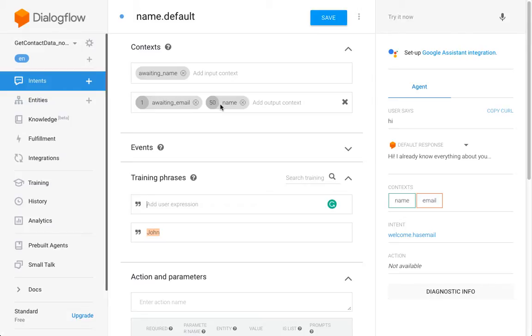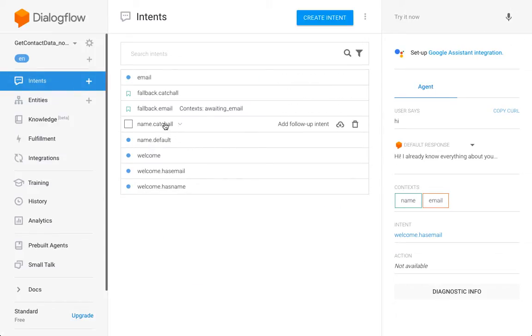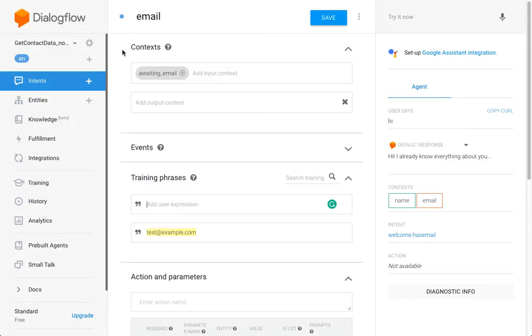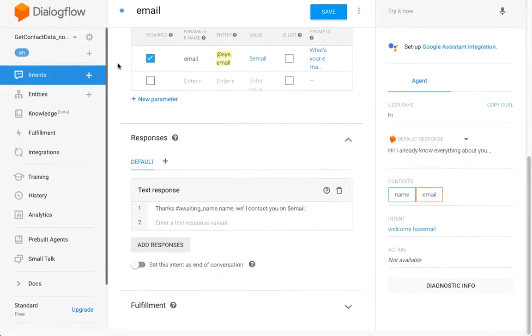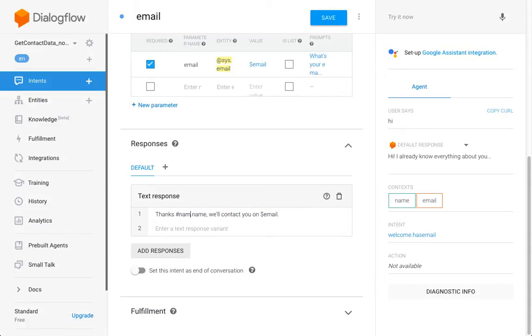And now we can also use that name. This is already here, and then I will go into my email intent.